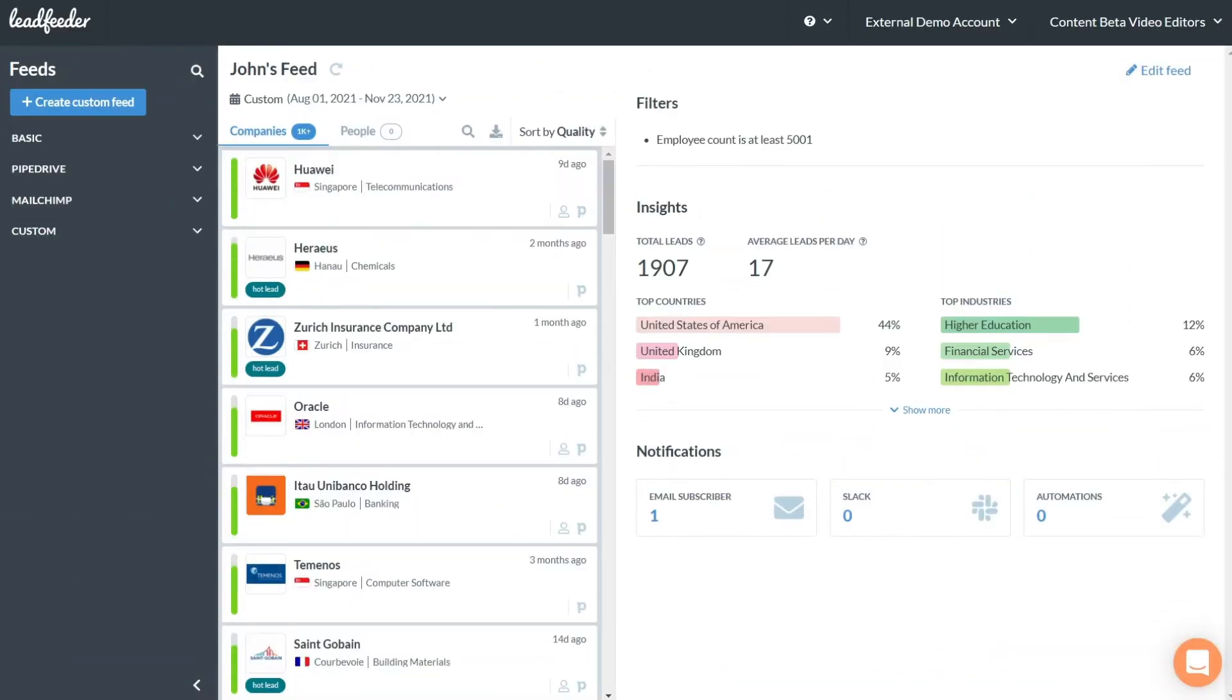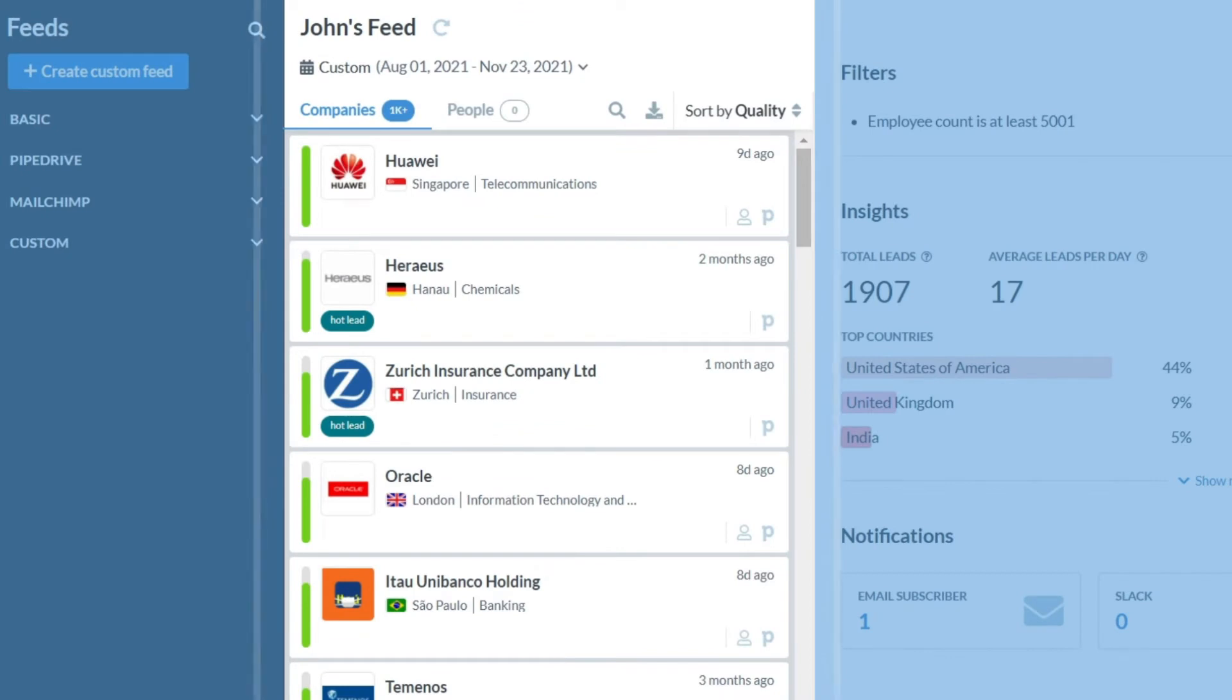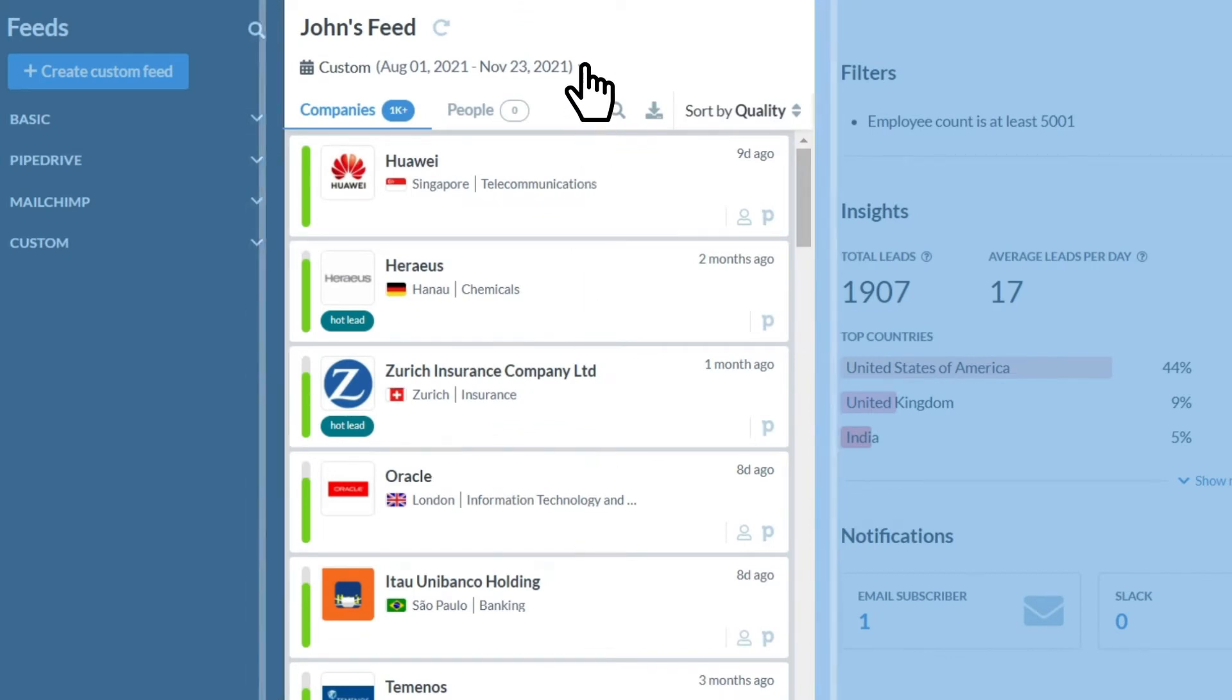This is your home page. On the left you can see all the companies that have visited your site since the time interval defined here.